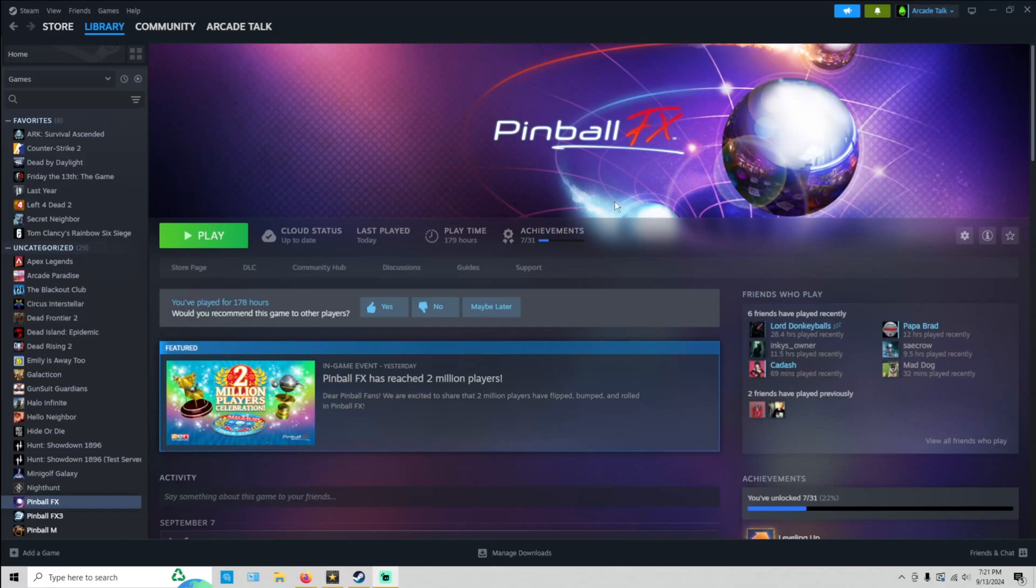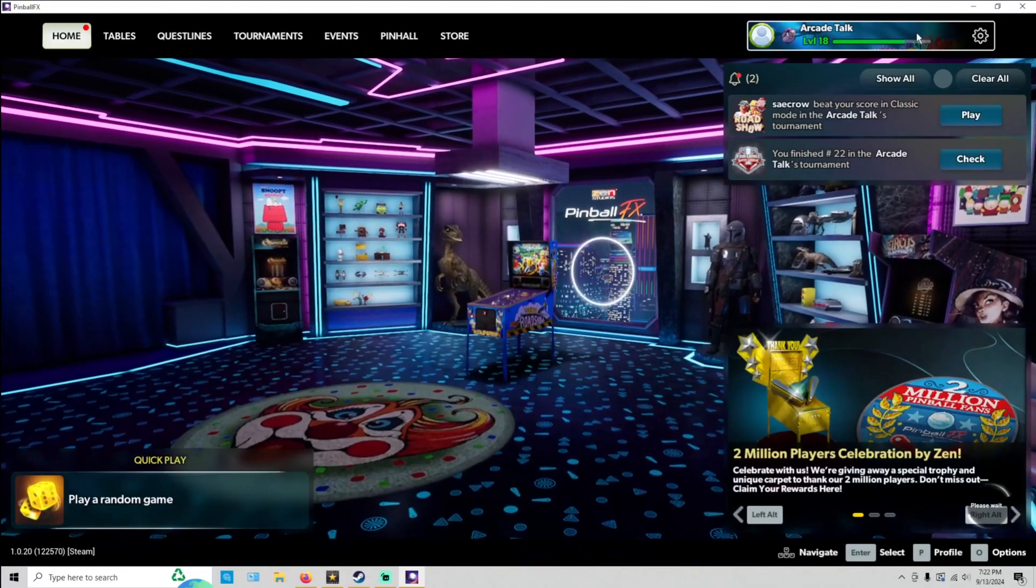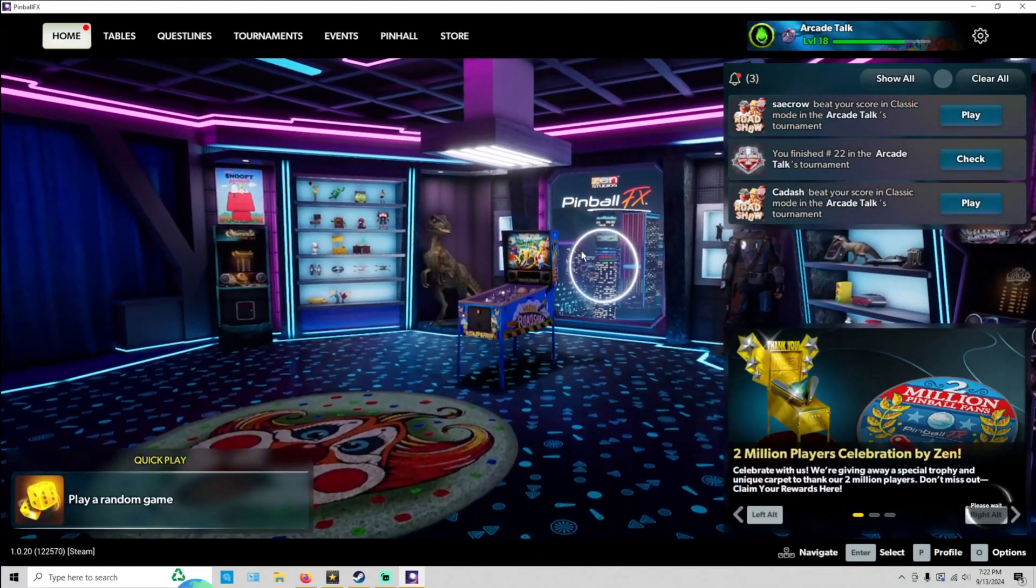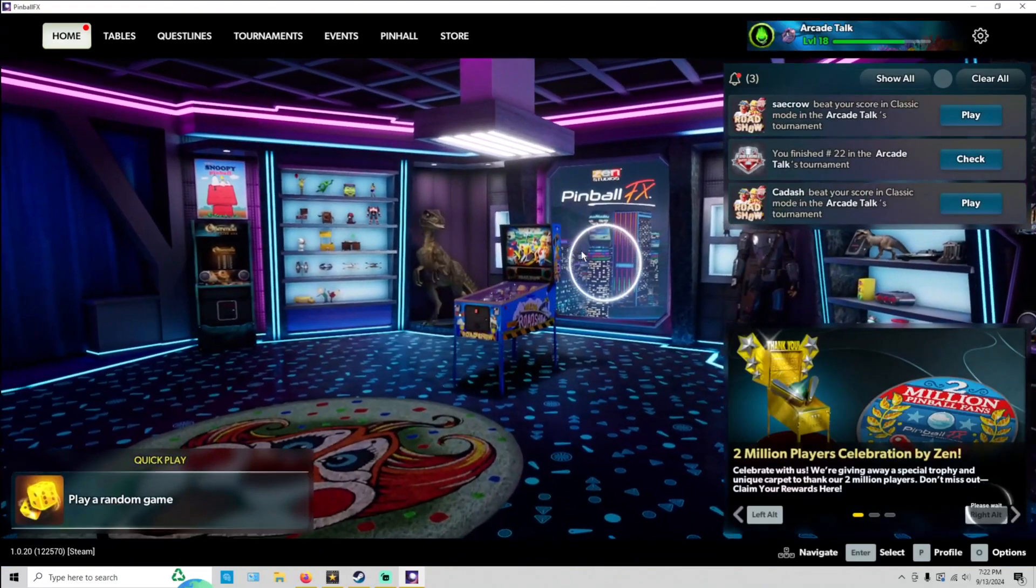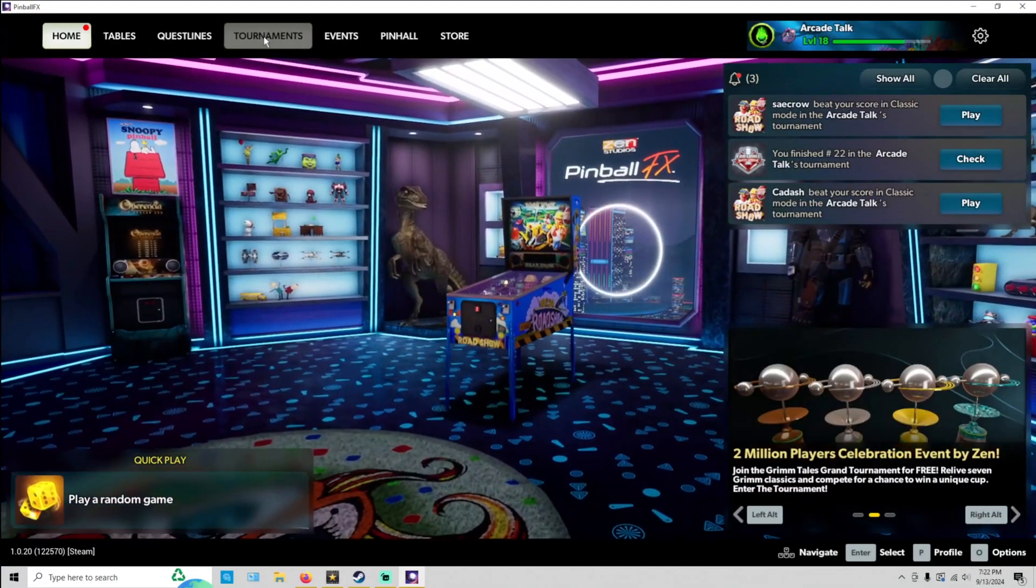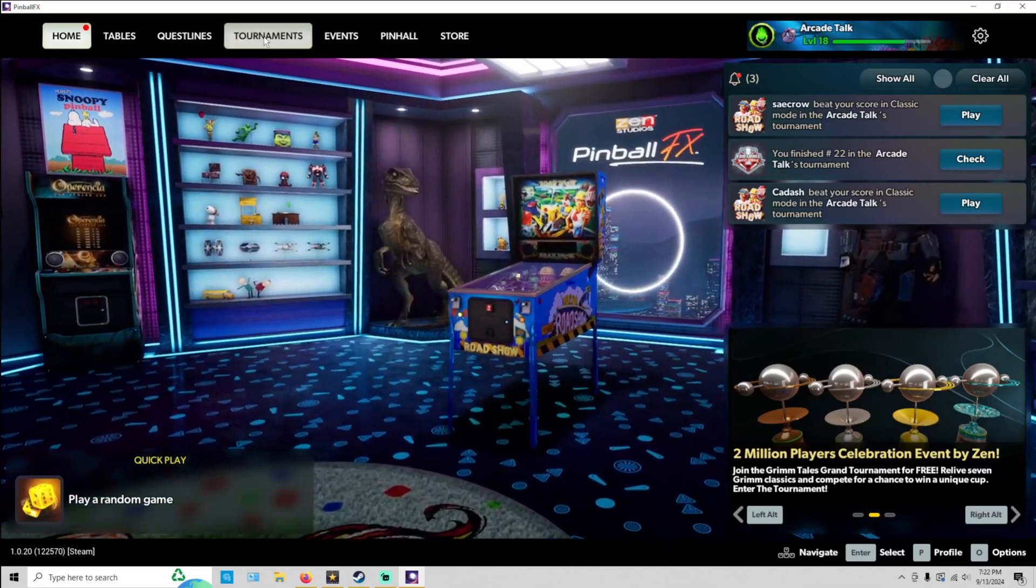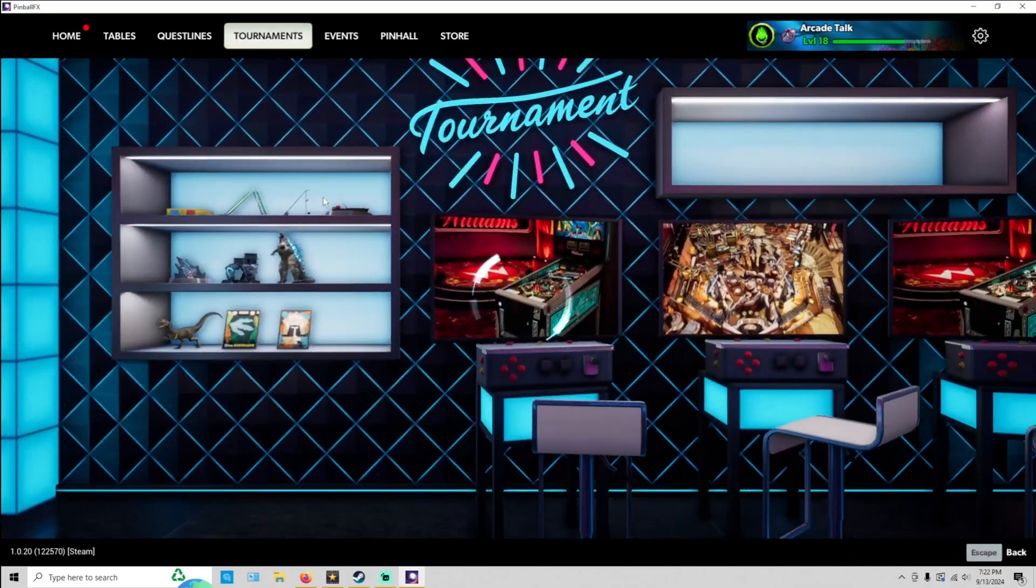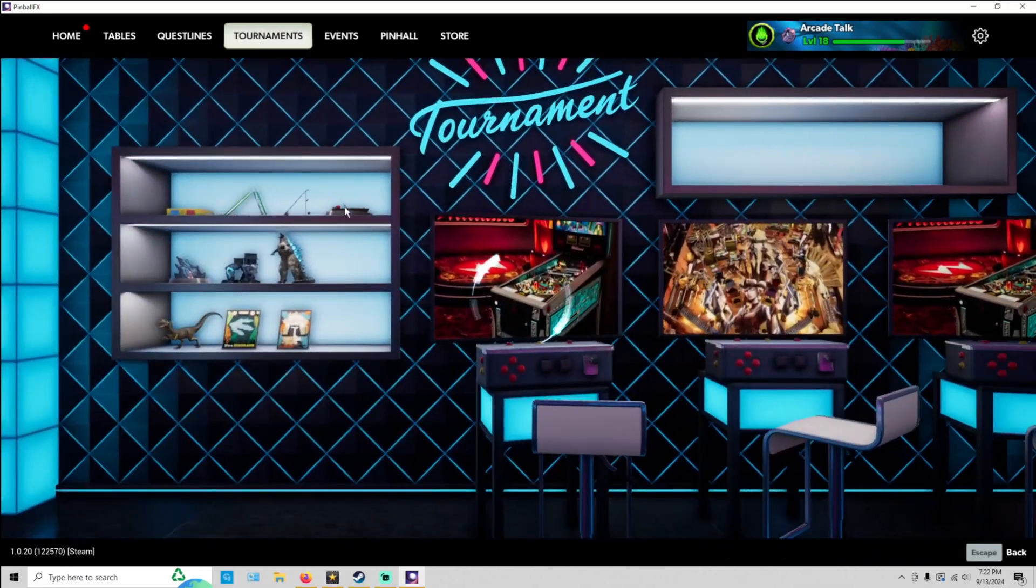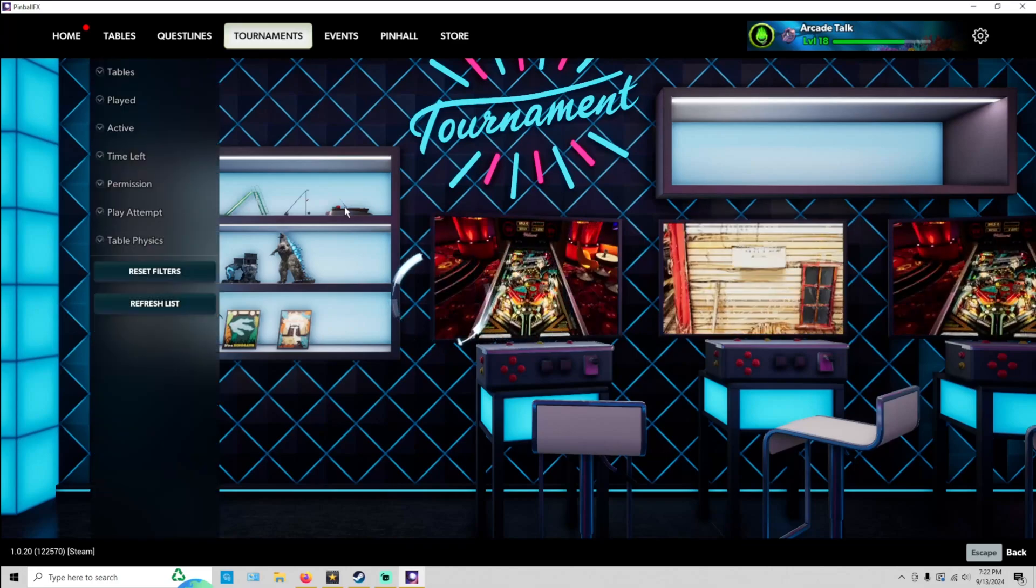You just go into your Pinball FX, hit Play. Once your Pinball FX loads up, just go ahead up here, go over here to the Tournaments tab, click on it, and wait for the tournament's page to load up.